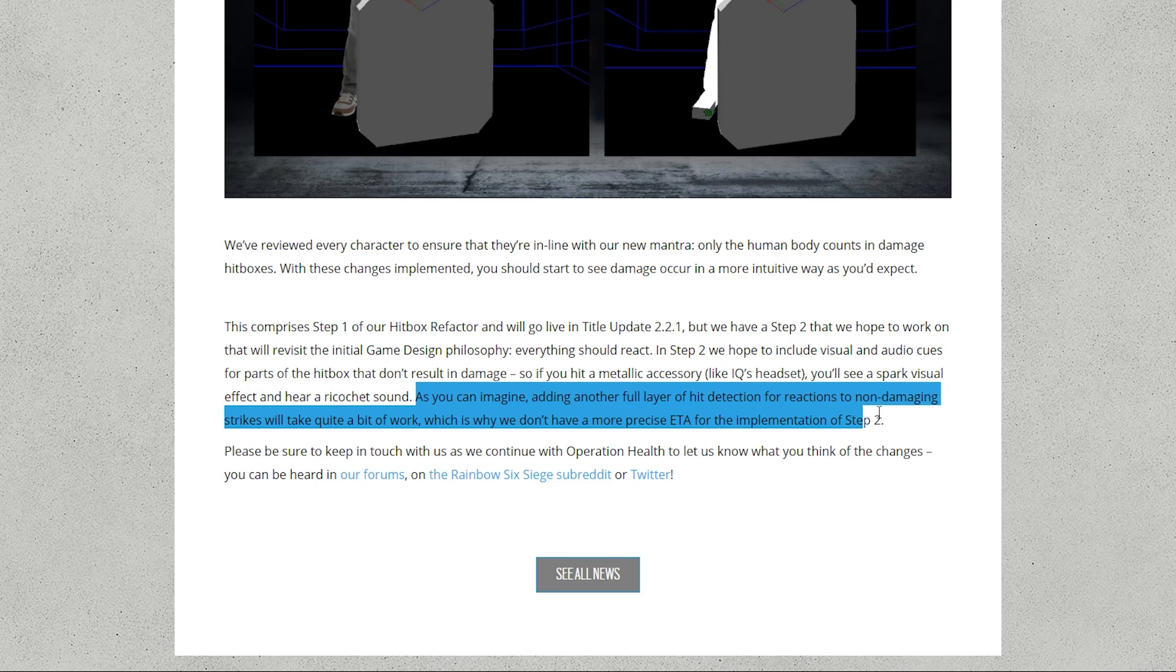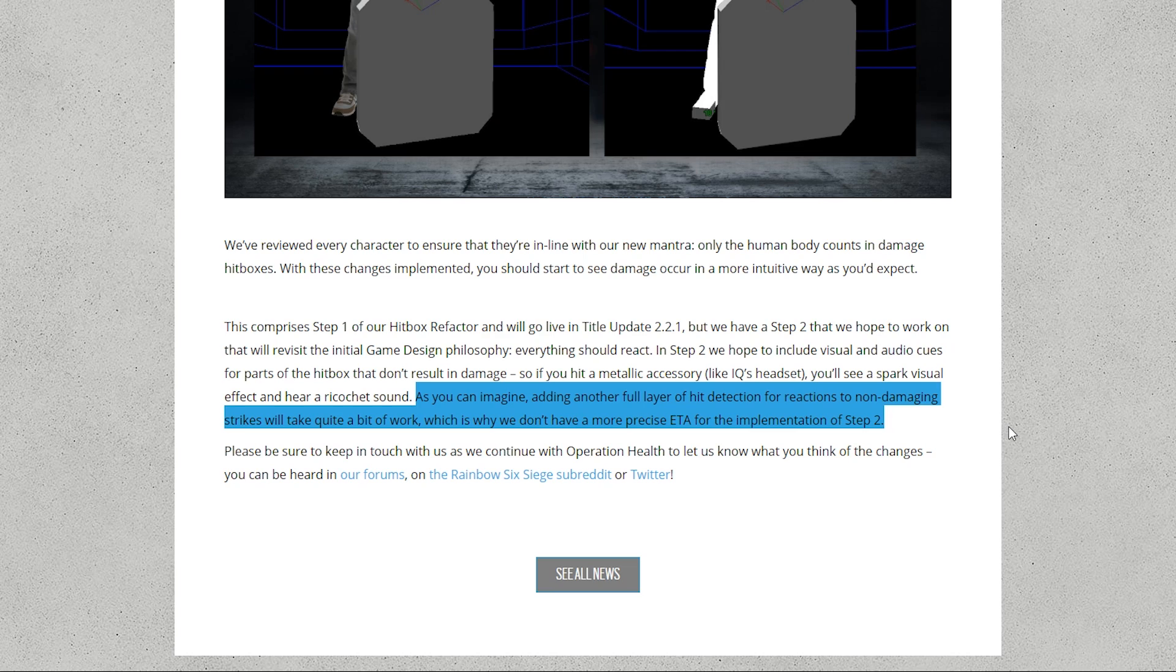They did say as you can imagine adding another full layer of hit detection for reactions to non-damaging strikes will take up quite a bit of work which is why we don't have a more precise ETA for implementation of step 2.